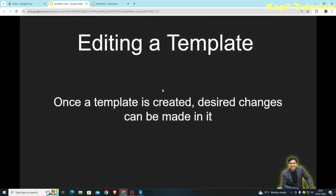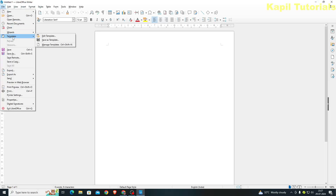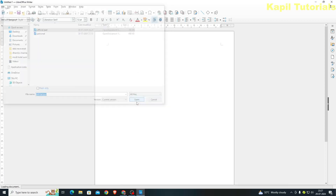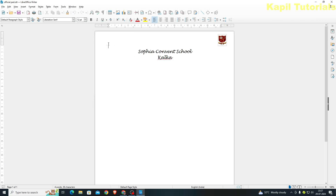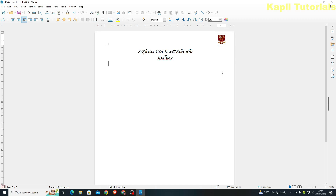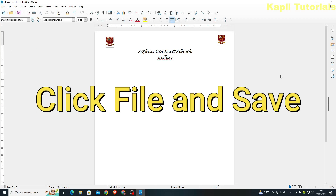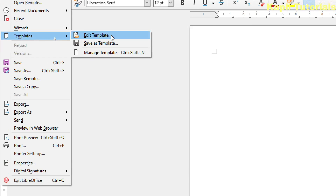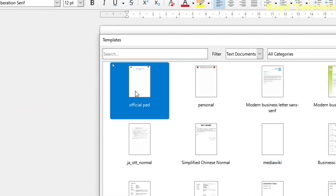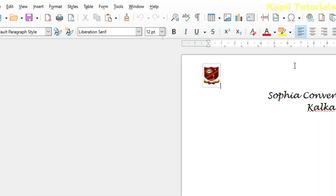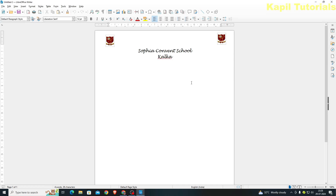I'll close this and go to Templates > Manage Templates. I'll open the 'Official Pad' template. Suppose I want to add one more logo — I'll use Ctrl+C and Ctrl+V to add another logo. Then I'll click File > Save to save the changes. Now let me check — going to Templates > Manage Templates, opening 'Official Pad' again, and you can see whatever changes were made have been saved. Now you have learned how to edit a template.